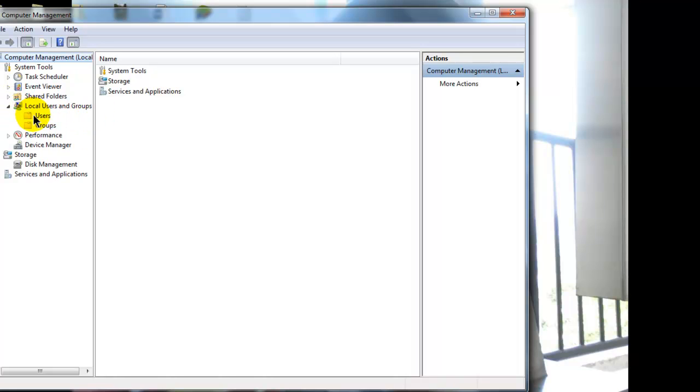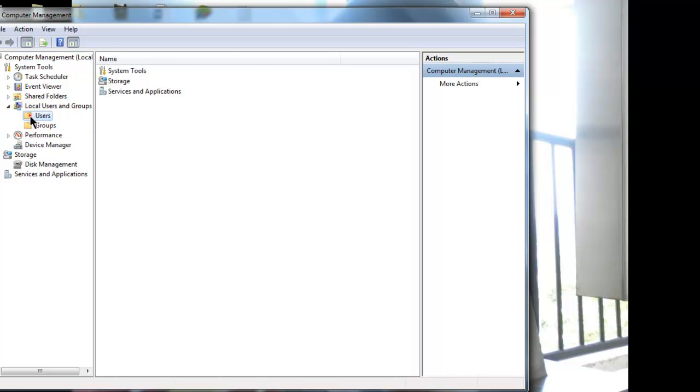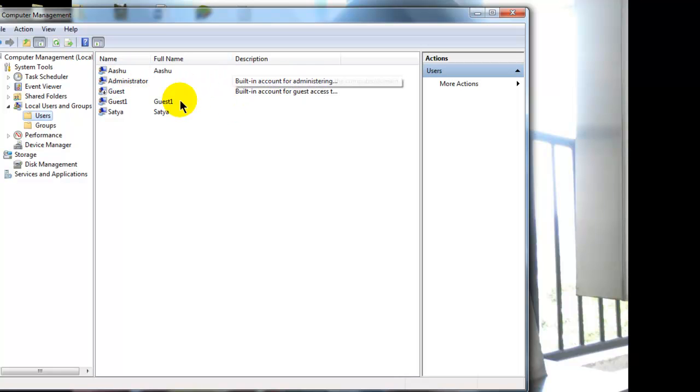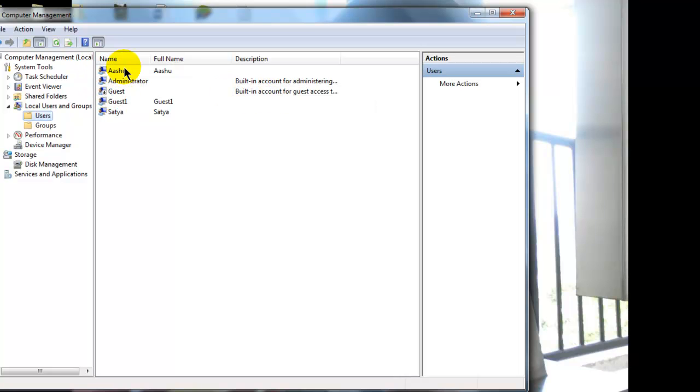When you expand it, you will see the option users. Click on it and on the right side you will see the various users. You can also see the administrator account which is a built-in account that is by default created, and the guest account which is also a built-in account. But the rest of users you can see I have created.